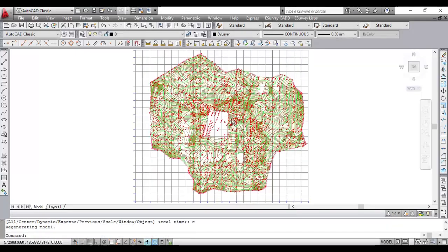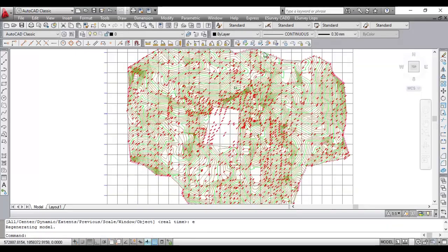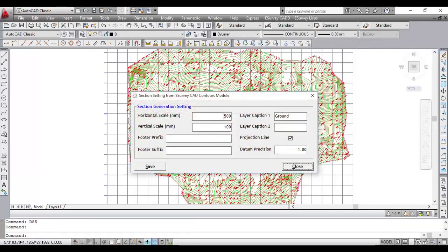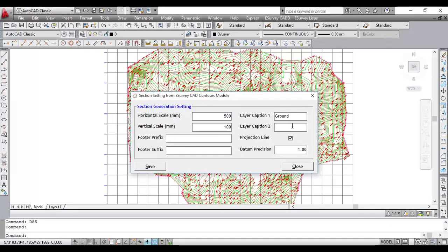Select section setting option from eSurvey CAD menu. Set the horizontal scale, vertical scale, footer prefix, footer suffix, caption for section data reference.